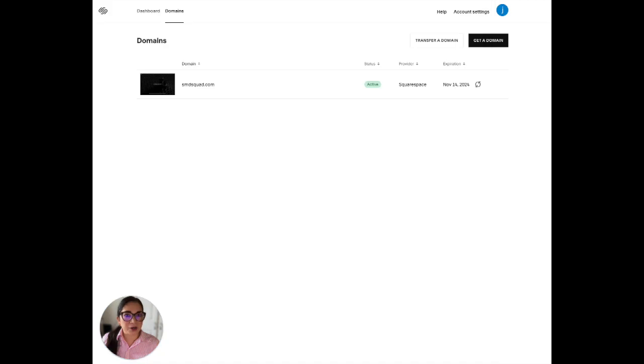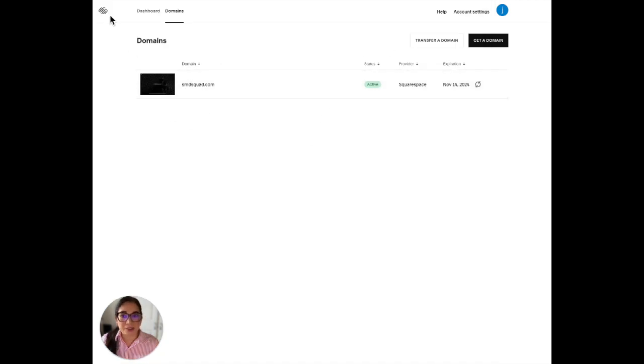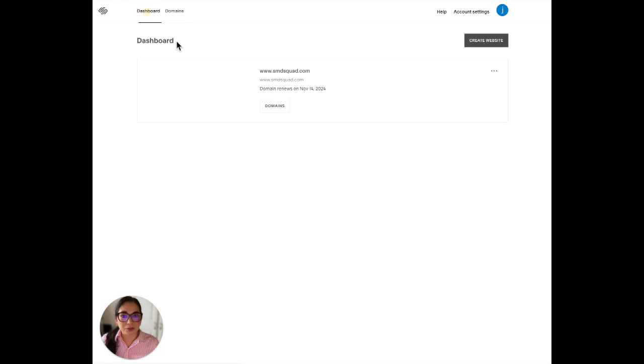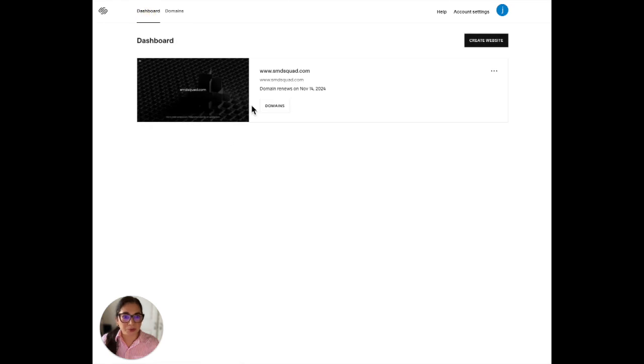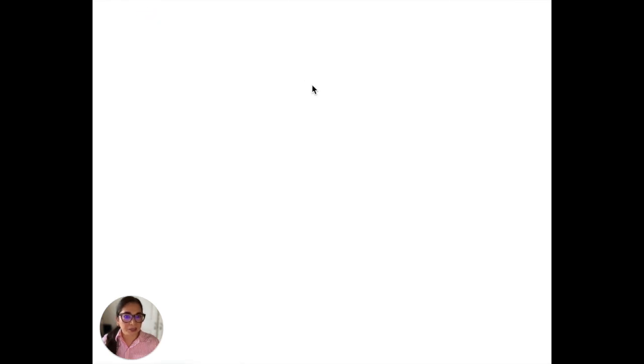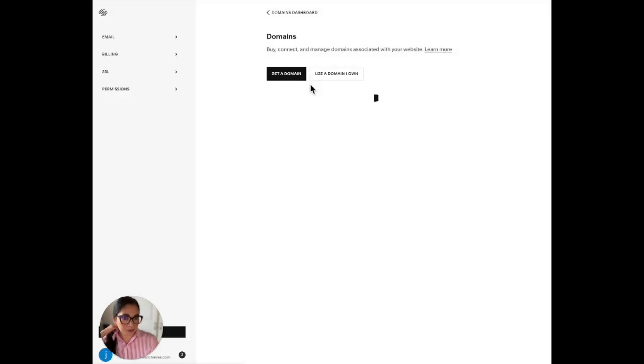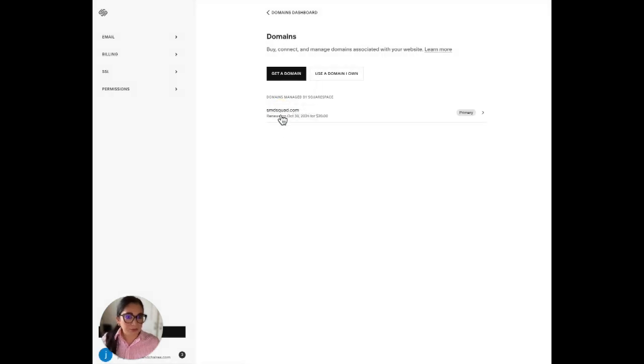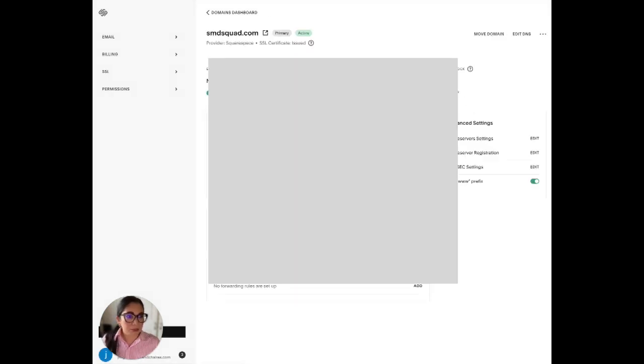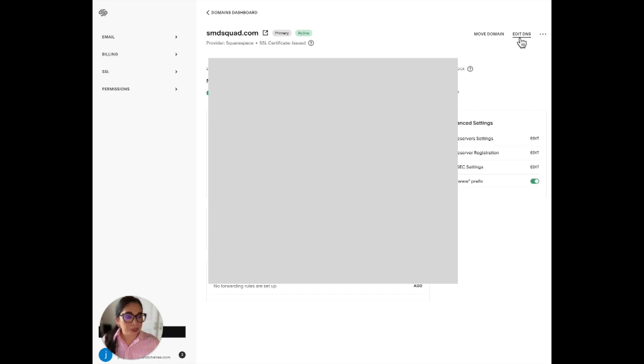If you have Squarespace, all you have to do is go to your dashboard and click on your domain. There you go. Once you get to this page, all you have to do is click on the upper right hand corner where it says edit DNS.